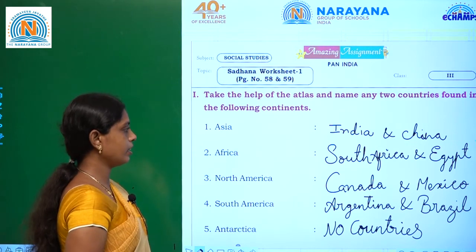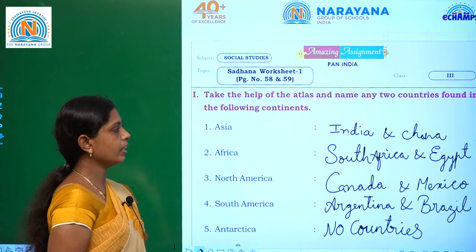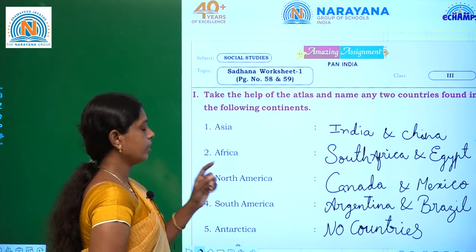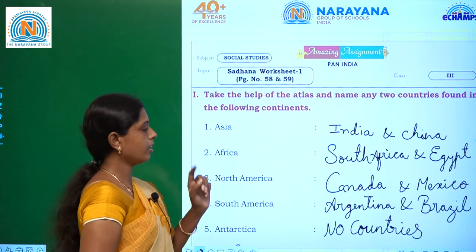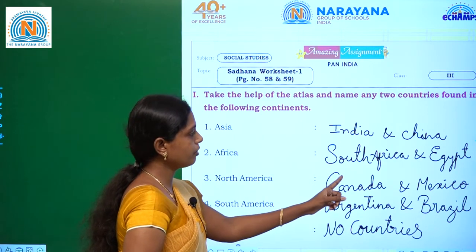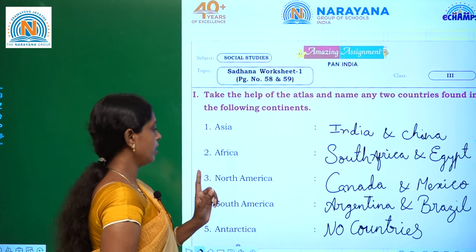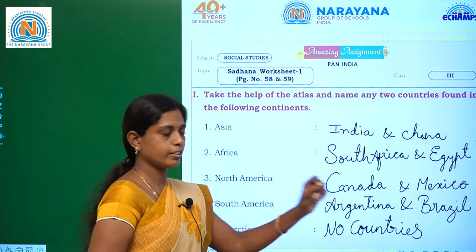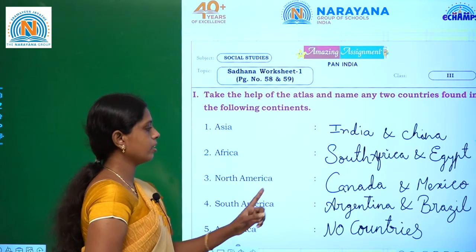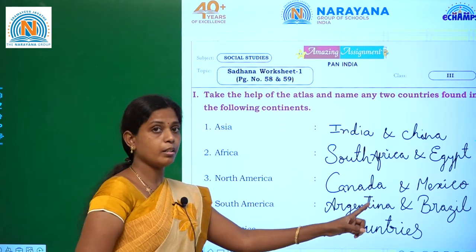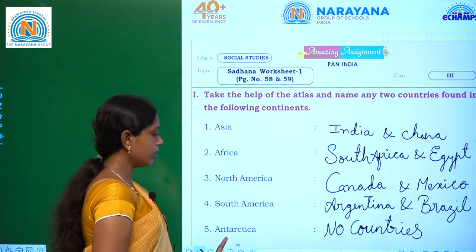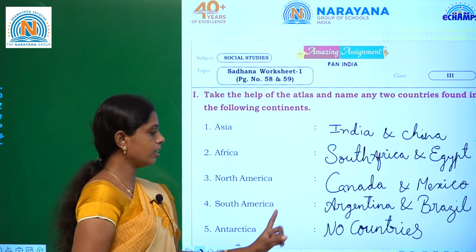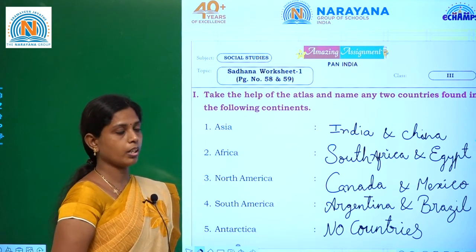First one, Asia — the countries are India and China. Second one, Africa — South Africa and Egypt. North America — Canada and Mexico. South America — Argentina and Brazil. In Antarctica, any countries? No, in Antarctica, no countries.